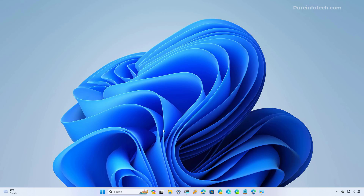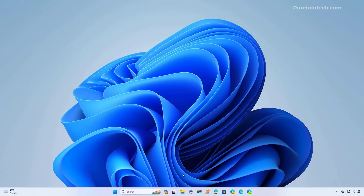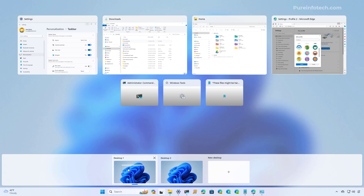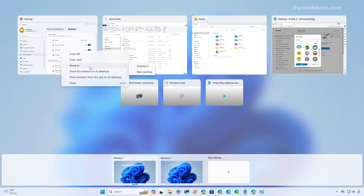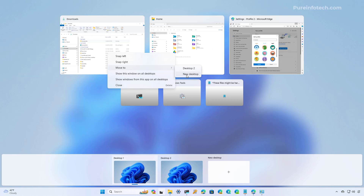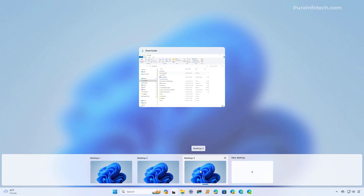Each desktop will have its own instance of a specific application. So if we open the Task View for Desktop 1 we can see all these running applications, but if we switch to Desktop 2 and open Task View we can see there are no running applications. To move apps between the different desktops, go to the desktop that includes those applications, right-click on the app you want, select the Move To submenu, and select where you want to send the application. We can also send this application to a new desktop, which creates another virtual space on Windows 11.